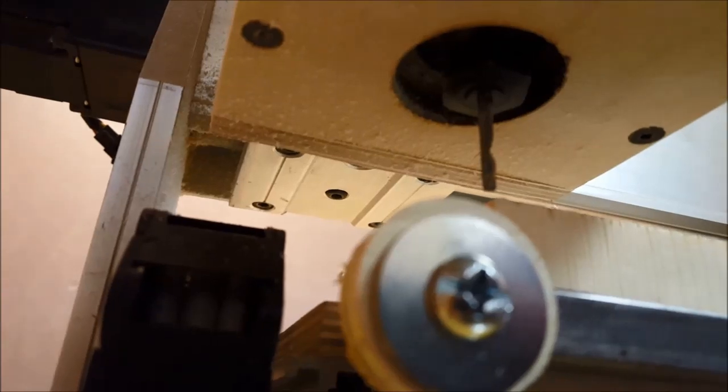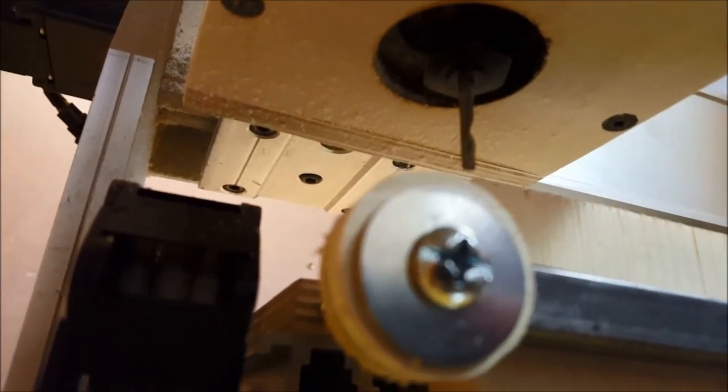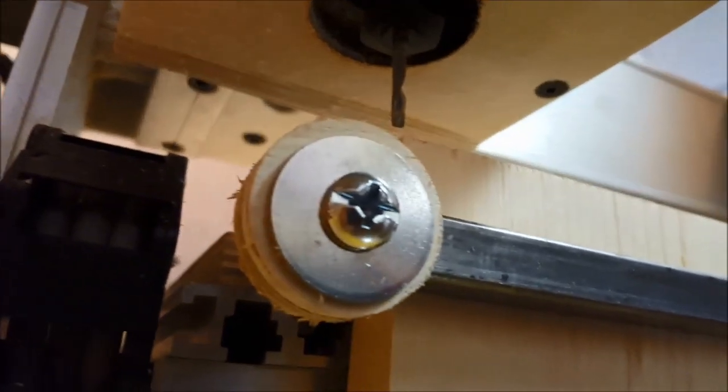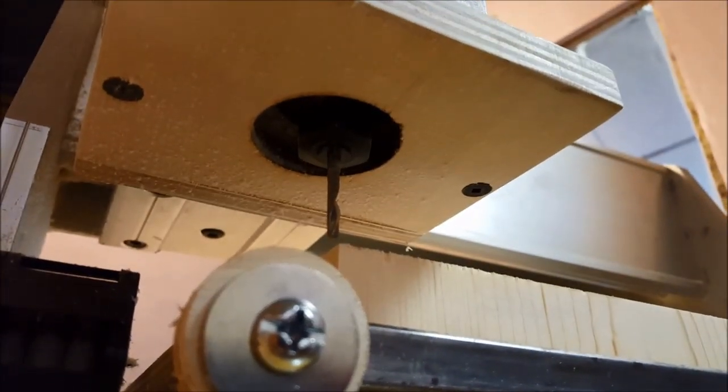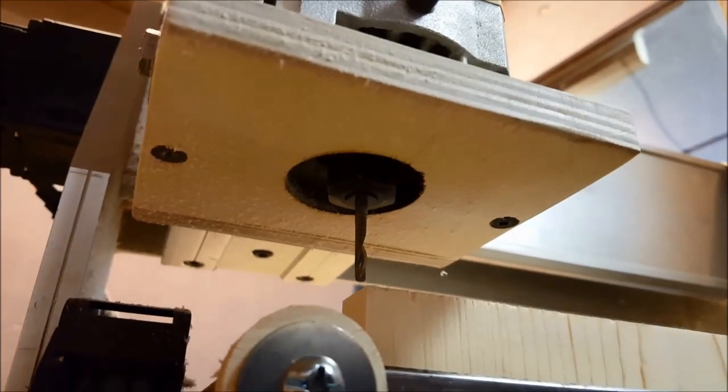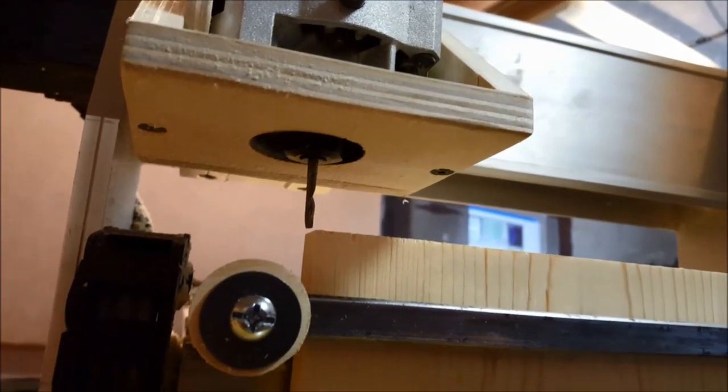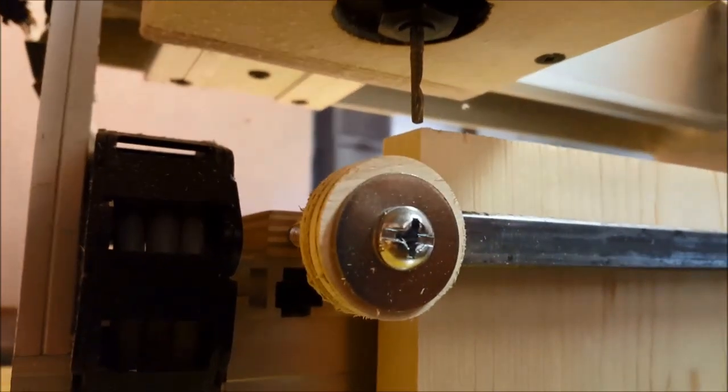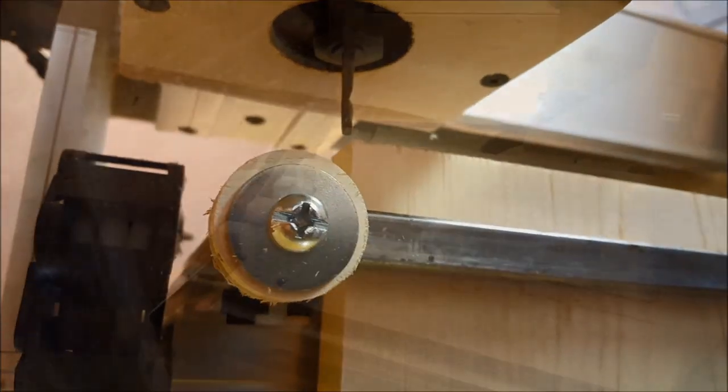And it simply reduces the quarter inch collet down to a one eighth inch holder. And it works really, really well. It's kind of like turning your router into a super Dremel. Opens up a lot of possibilities too.